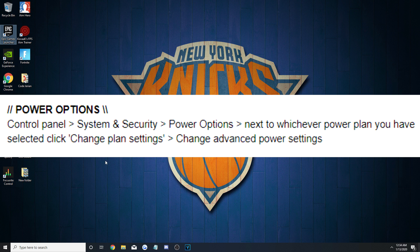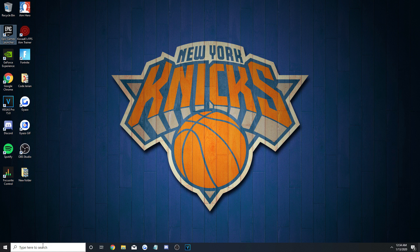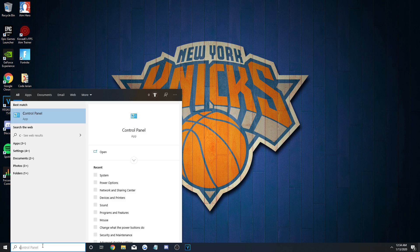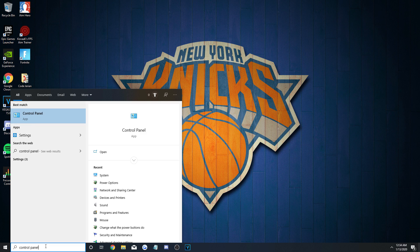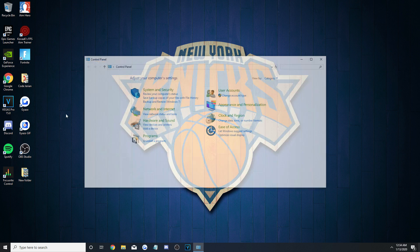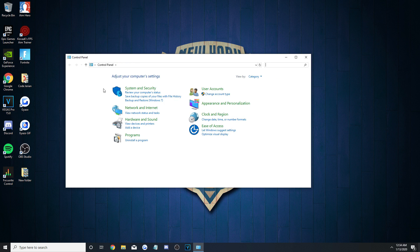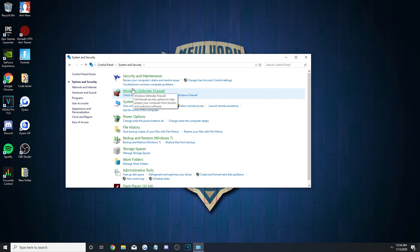On to the Power Options, and we'll need to bring up the Control Panel once again, like we did at the start. Once it's open, go to System and Security, Power Options.